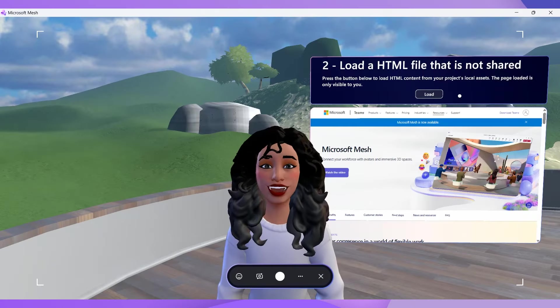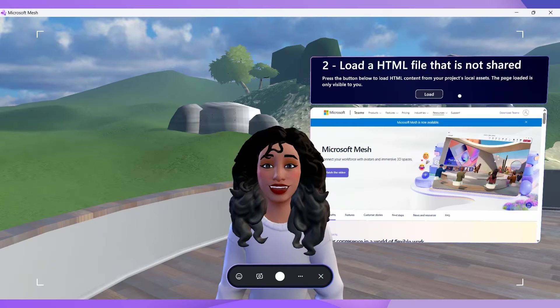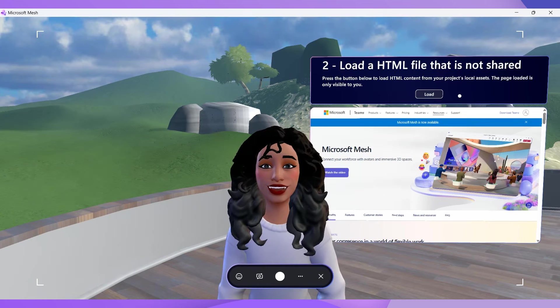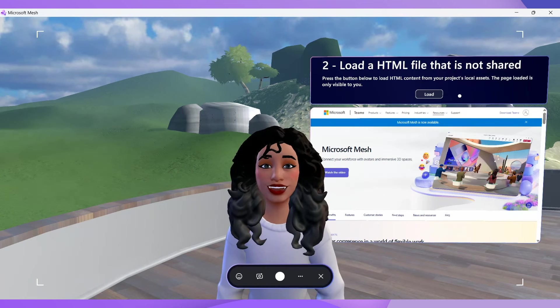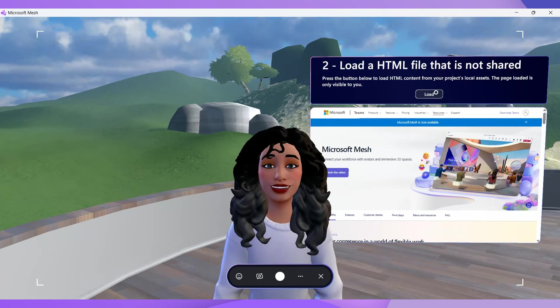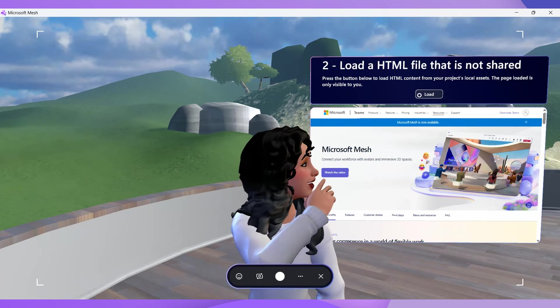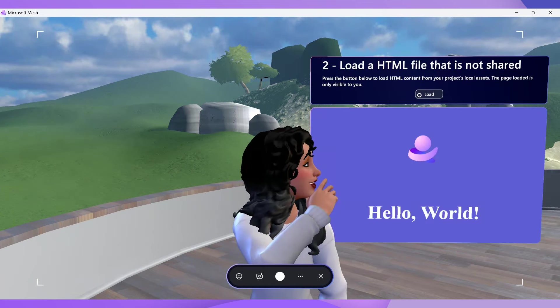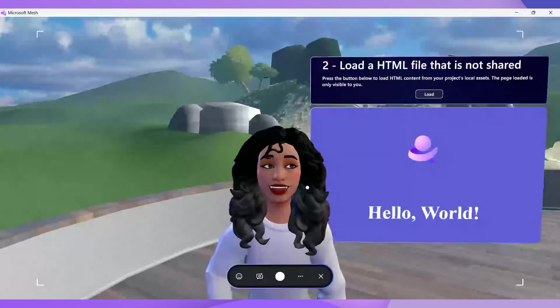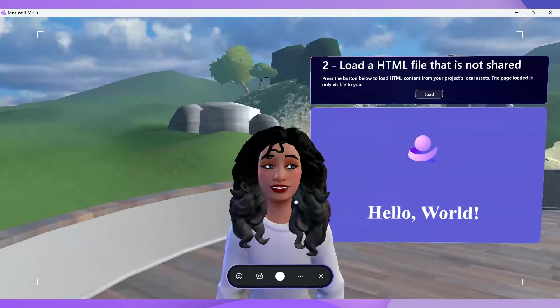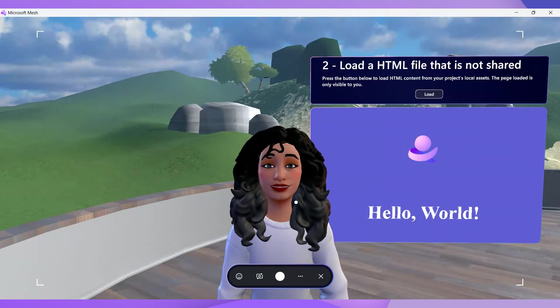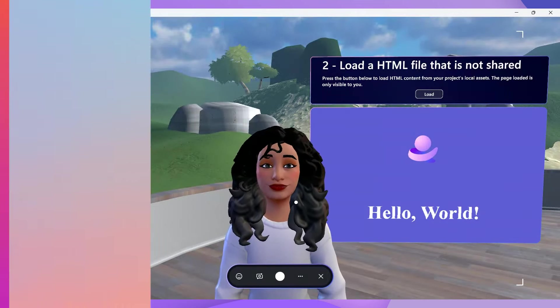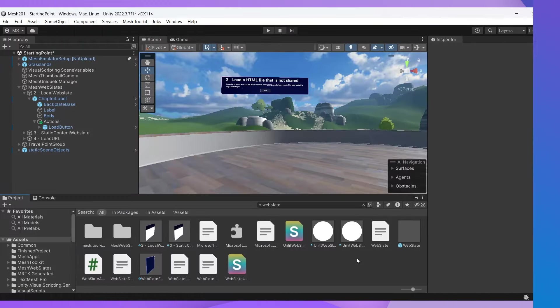So we are in our Mesh 201 world in Mesh. And in this video, I'll show you how to load a local HTML file into a web slate and make it non-shared so that only the person triggering an event experiences it. So let's make this happen in Unity.